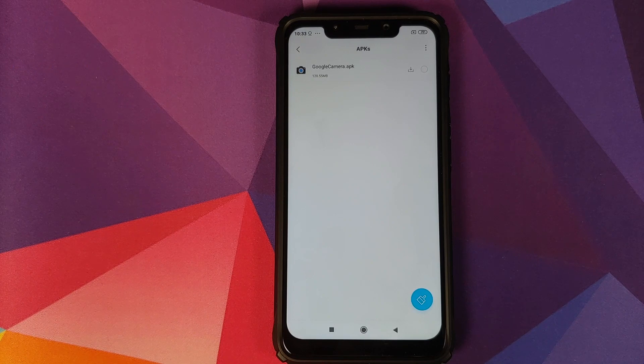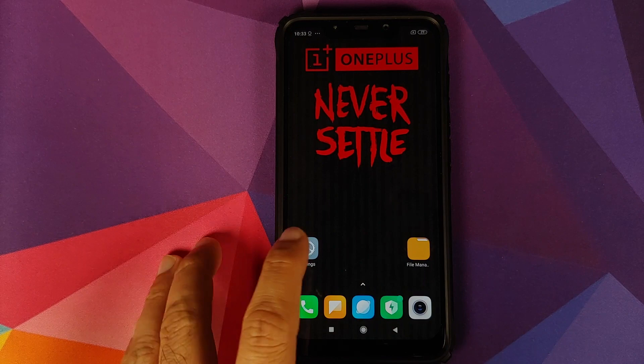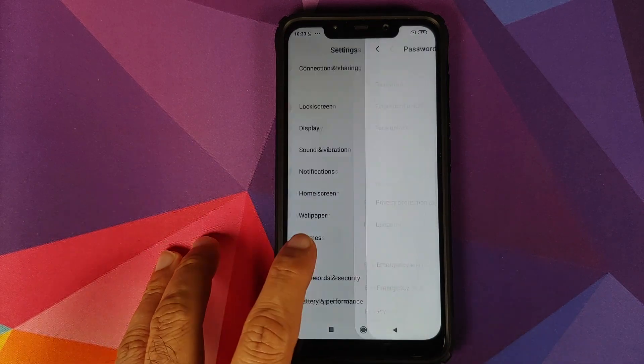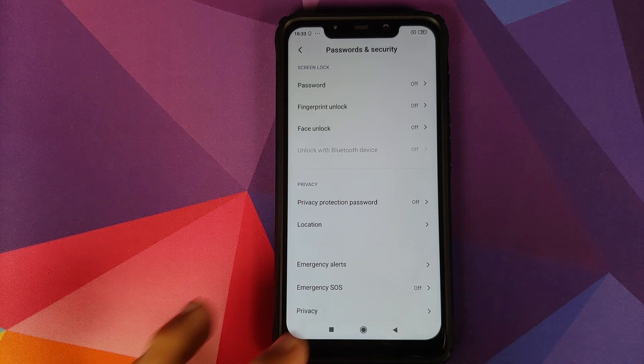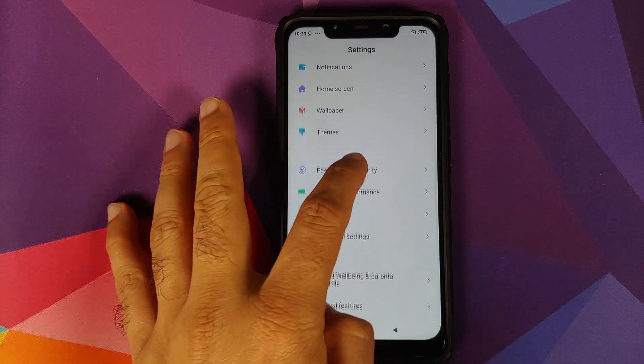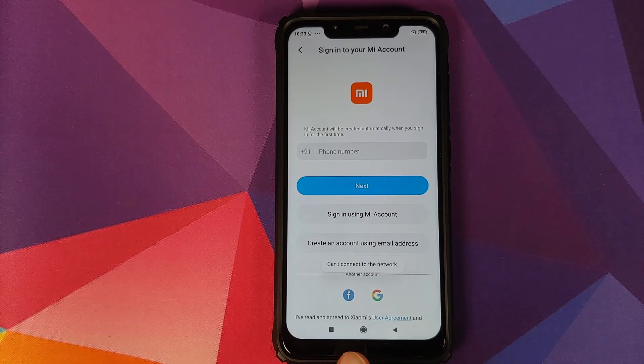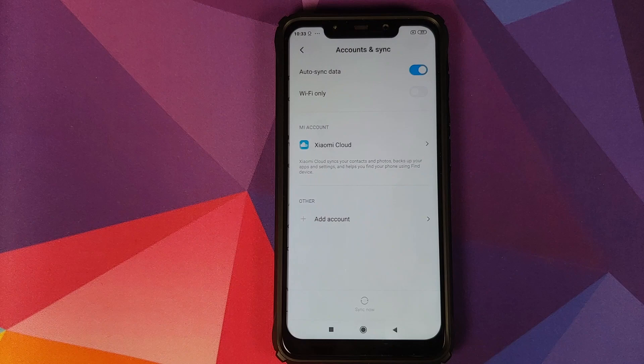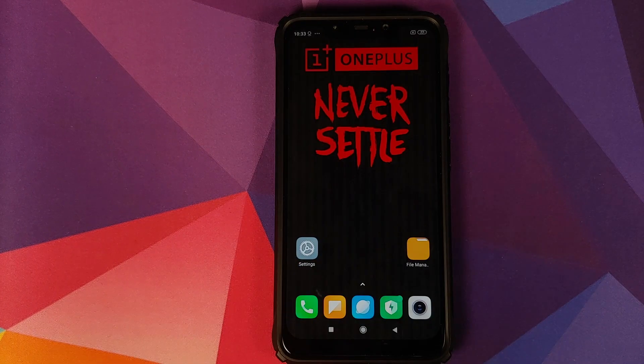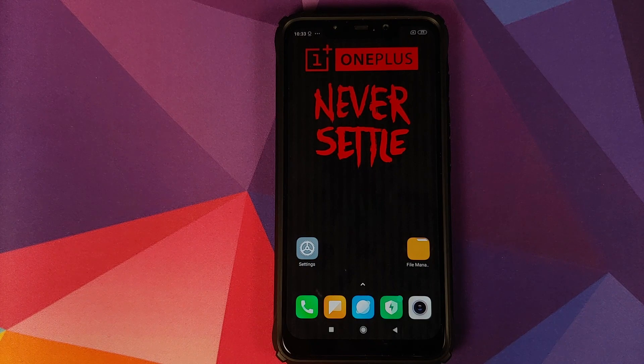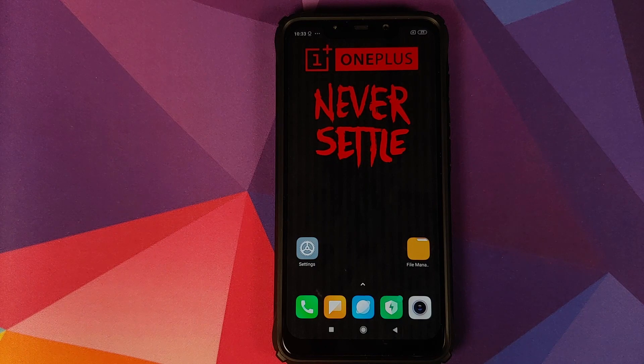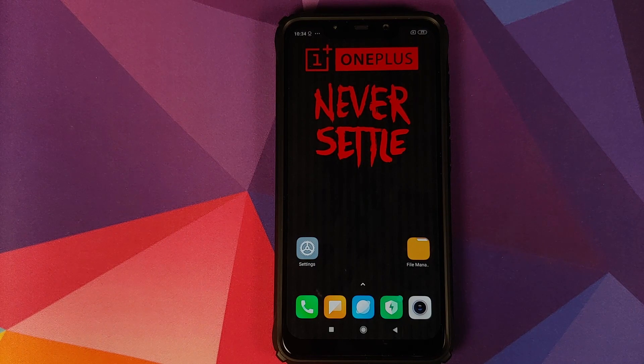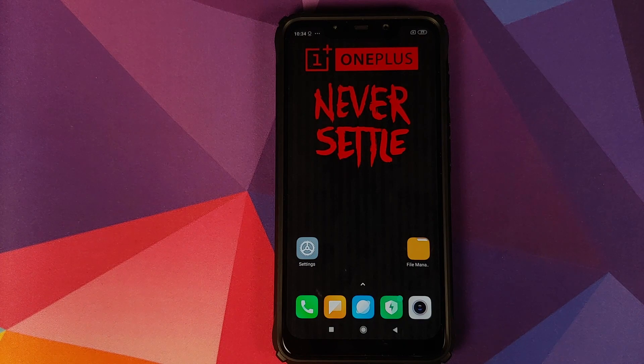Next thing you need to do is go into settings, then password and security, and remove your password, fingerprint unlock, and face unlock. Once that is done, go back to me account and remove your me account. Then go to accounts and sync and remove your Google account as well. Once you have removed all the accounts and security measures, make sure you reboot your device once. We're doing this because we're going from stock to a custom ROM and I don't want you to be locked out of your own device.